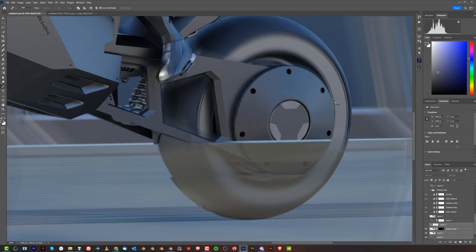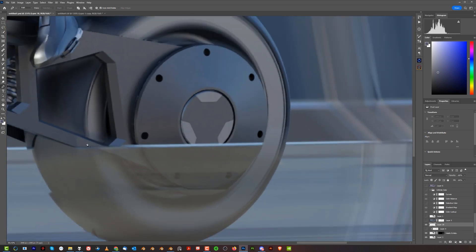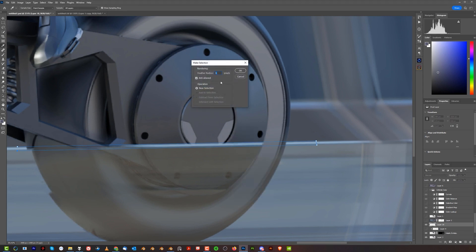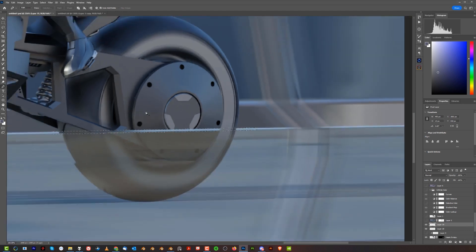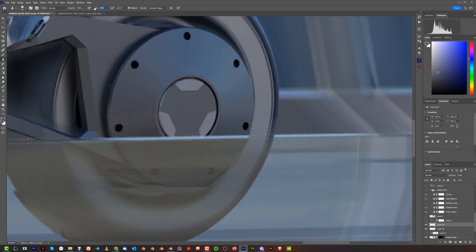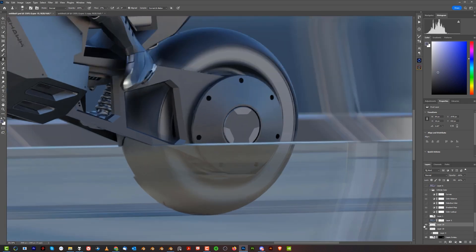One problem is that the spin blur bleeds across the glass. To fix that, use the clone stamp tool. Select the entire glass area with the pen tool, right-click to make a selection with about one pixel of feather, create a layer on top of the bike layer, grab the clone stamp tool at around 17% or lower opacity with 'Sample All Layers' checked, and repaint that area to recreate it.